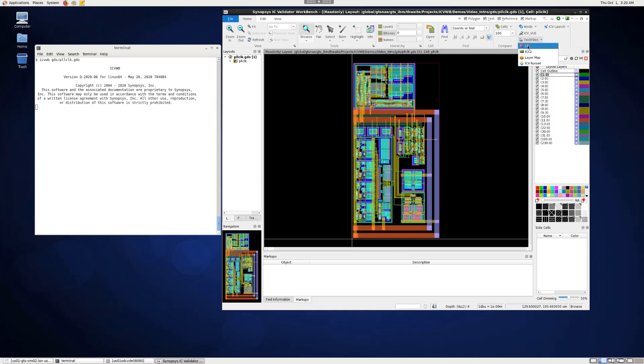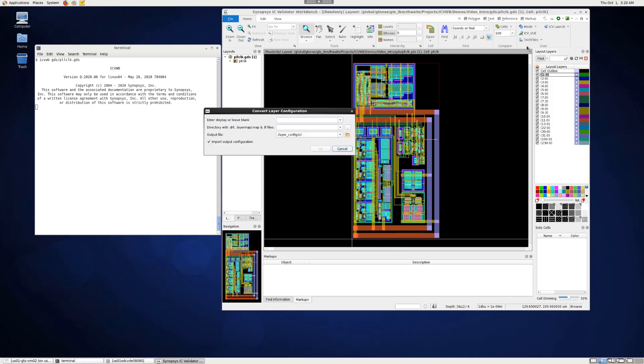Using the CC option, you can load a custom compiler or Virtuoso Tech File. I'm going to load a Virtuoso layer configuration.